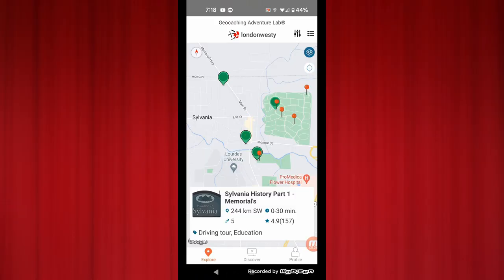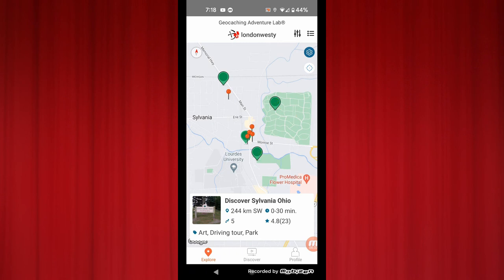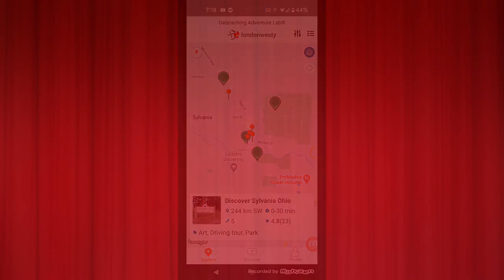If we click this one over here, those pins show up for that one as well, and so forth for the other labs in the location.